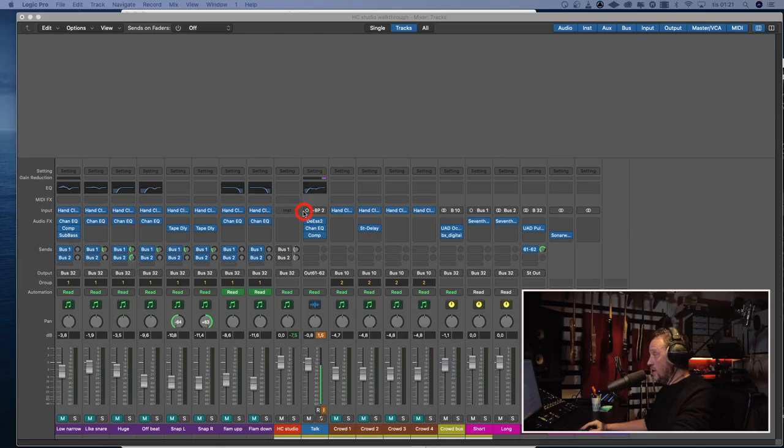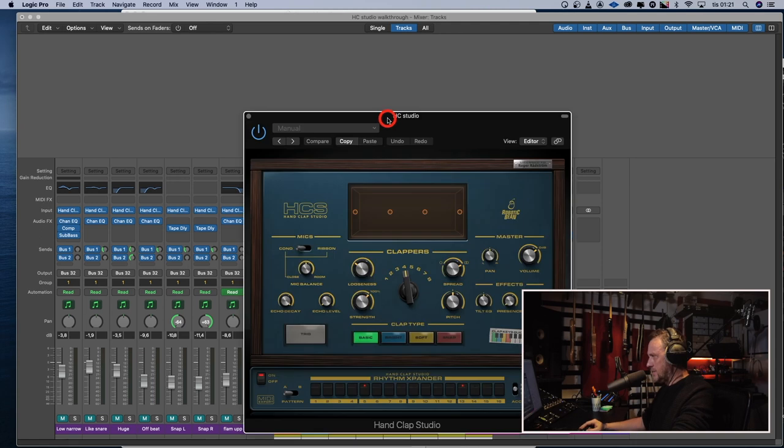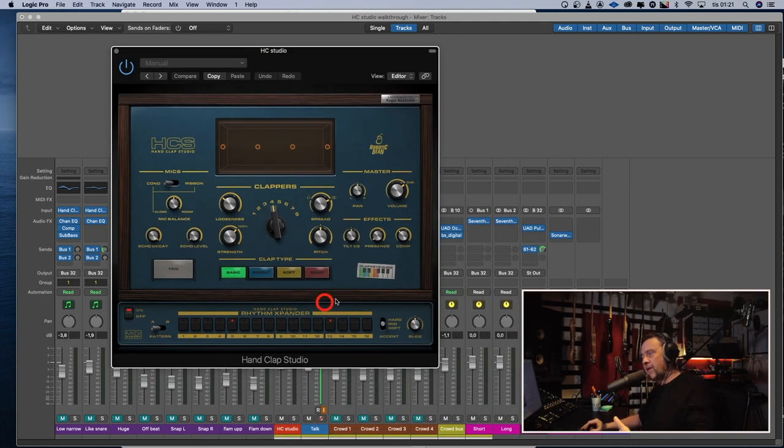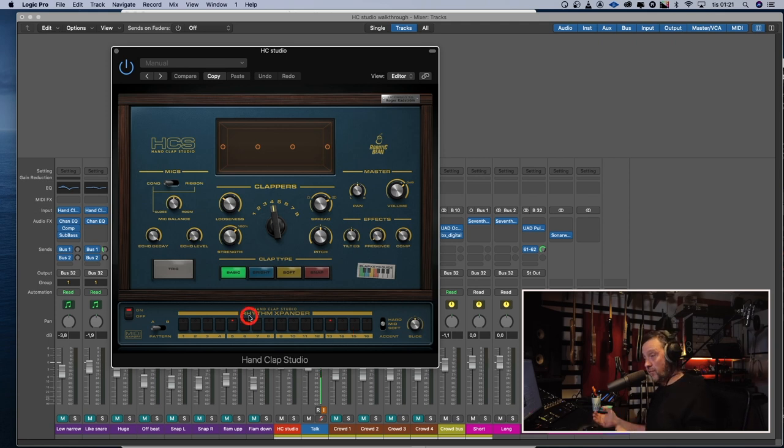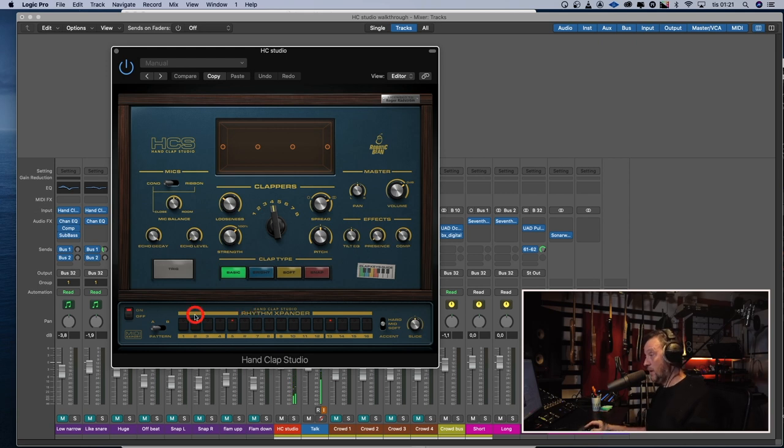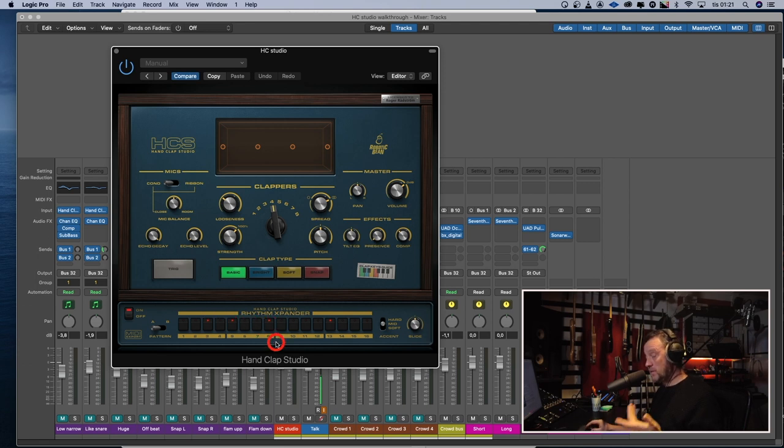But first, let's go through this plugin, shall we? When you open the hand clap studio, it looks like this. And remember that the pattern sequencer is on by default. So if you press play, you get a two and four clap. You can of course program your own sequences just by clicking in the pattern sequencer.